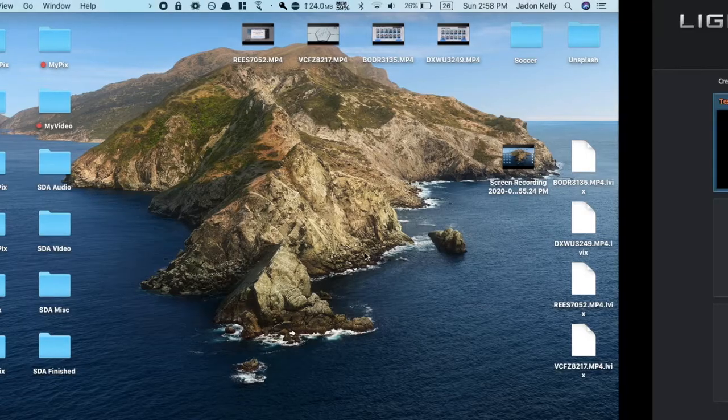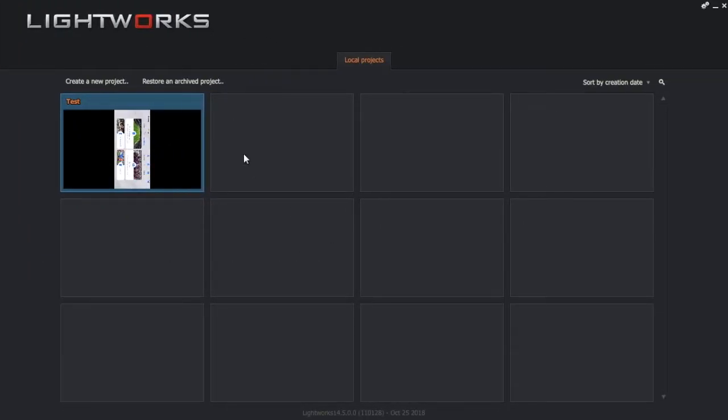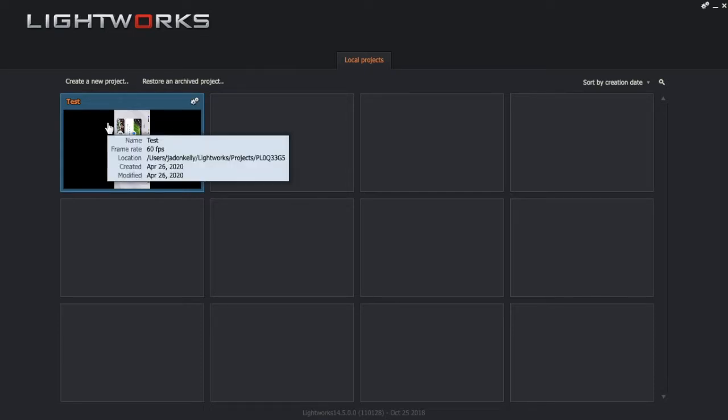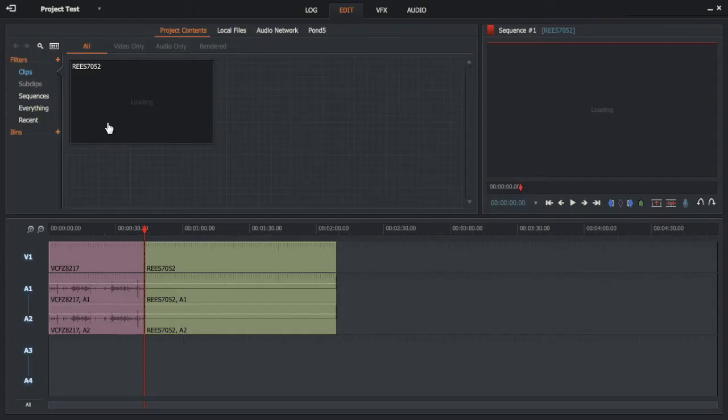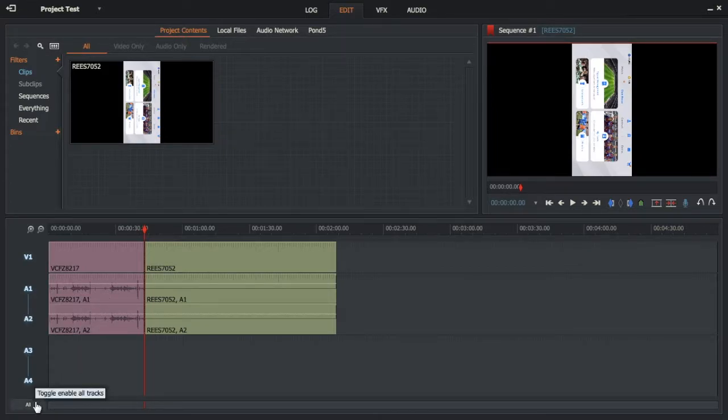Make sure you have Lightworks open. I'm using Lightworks for Mac version. Click on your project, go to the bottom left corner, and right-click or control-click all.